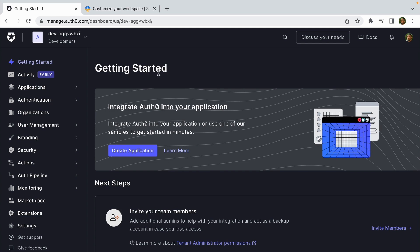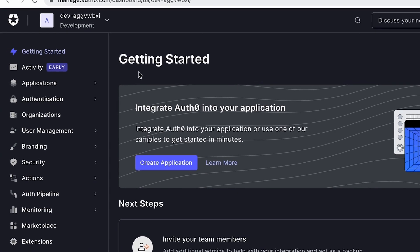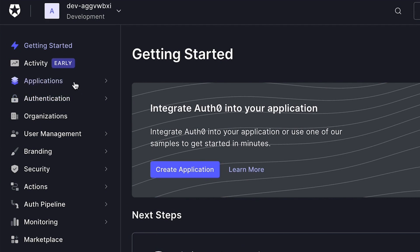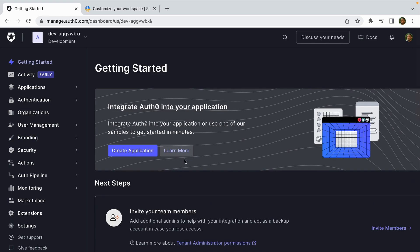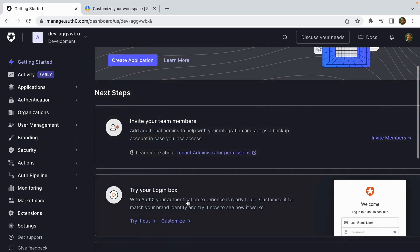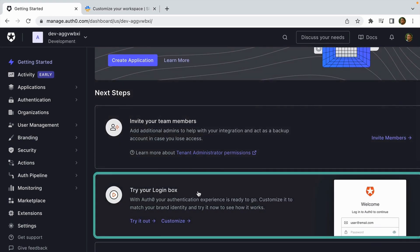Once you've created a tenant, you'll be brought here to the Auth0 dashboard. You can use the Auth0 dashboard to create new applications, manage users, change up the branding. You can also try out your login box without having to create a new application.